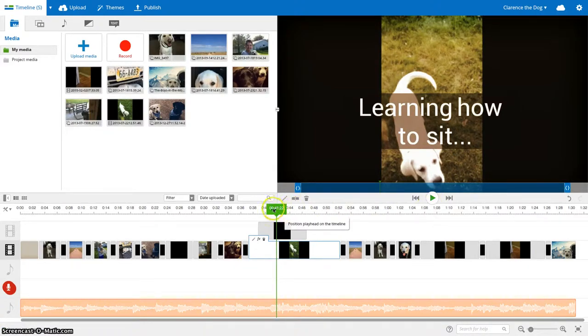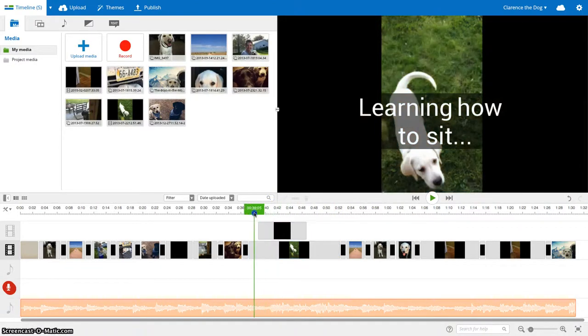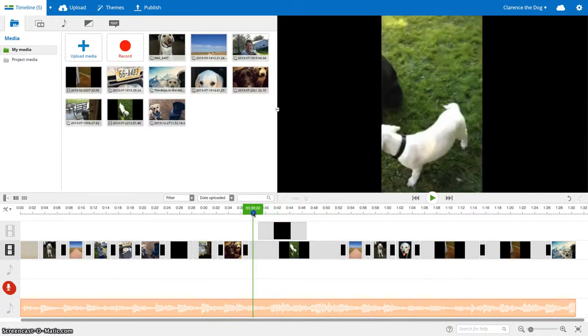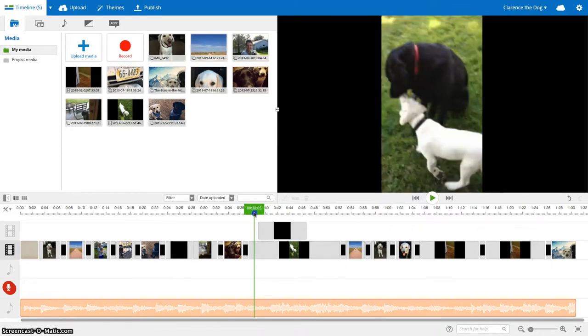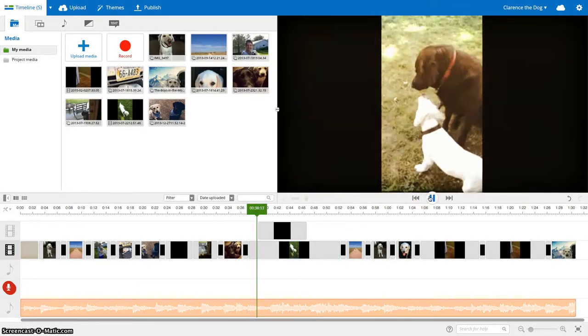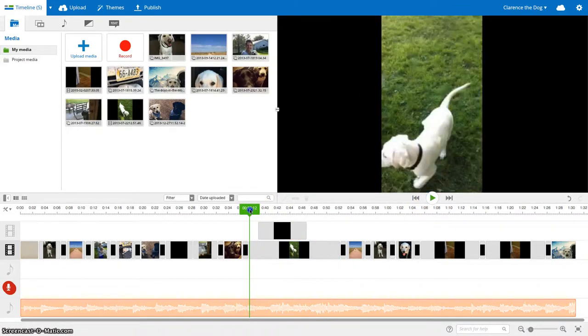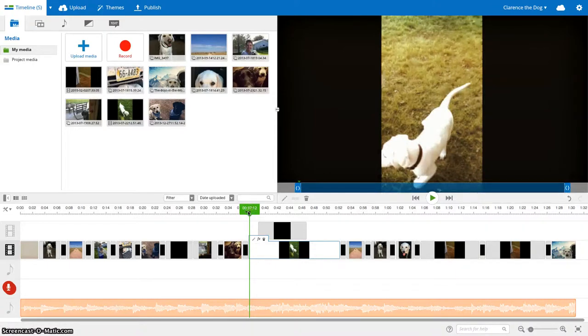So pay attention to where your sound is. So at 41 seconds is where I want it to end and at about 38 seconds. Okay, right at the beginning of my video, I want it to go down.